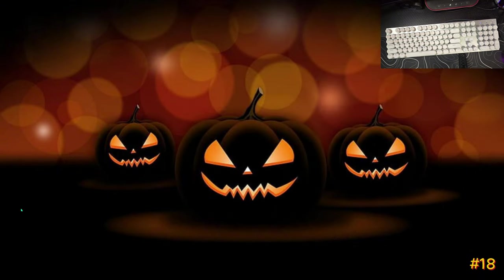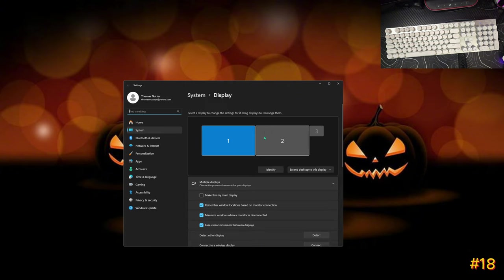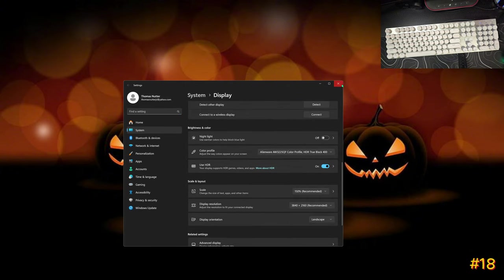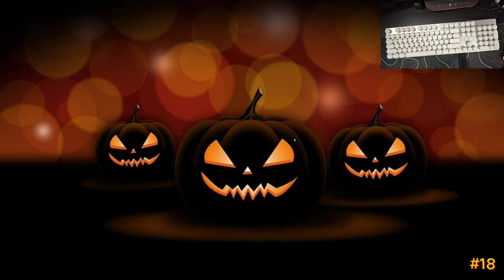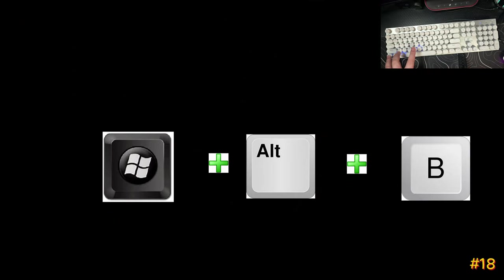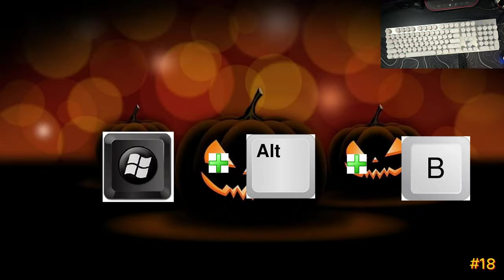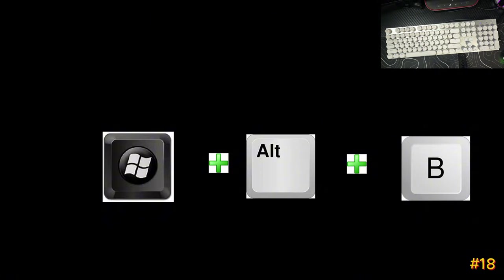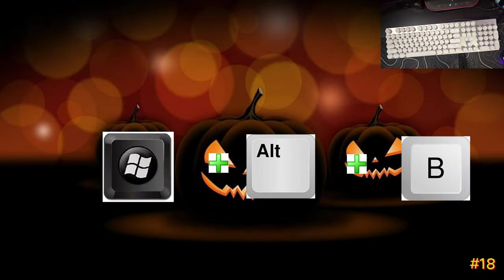This next one is for anyone running an HDR monitor, especially new OLEDs or high-end HDR1000 displays. Most people go into Display settings and turn HDR off from there, but there's a quicker way — Windows+Alt+B. Hit Windows+Alt+B and you'll see your screen toggle. Hit it again to turn HDR back on. Windows+Alt+B turns your HDR on and off. Really simple, saves a lot of steps.